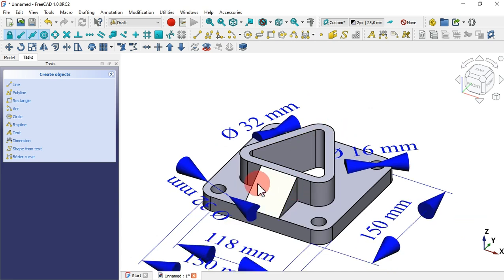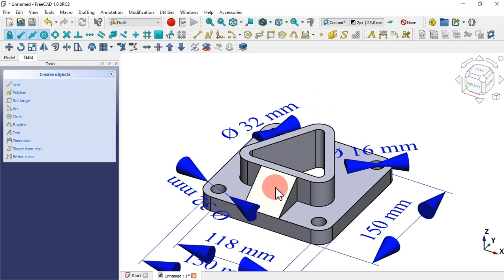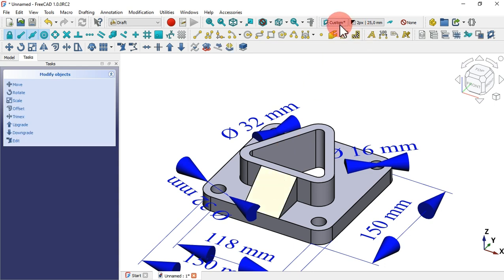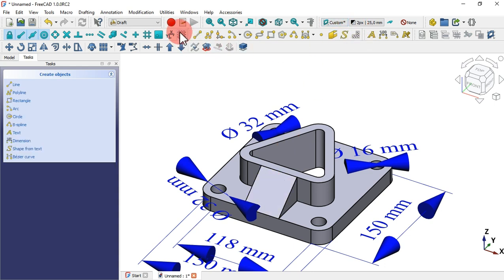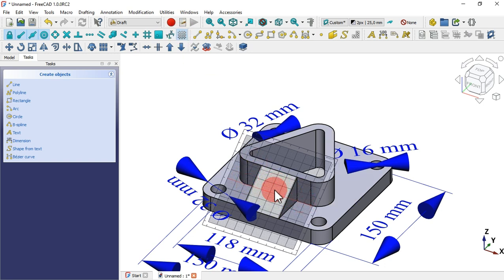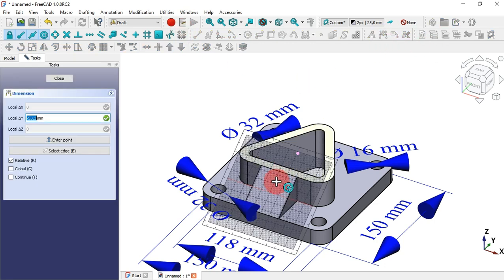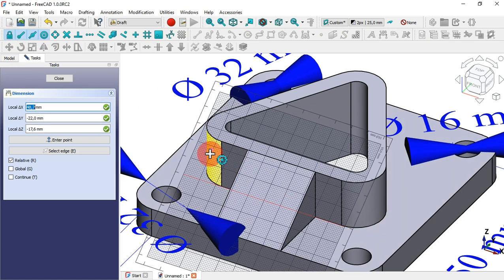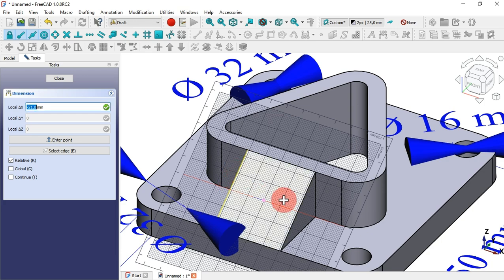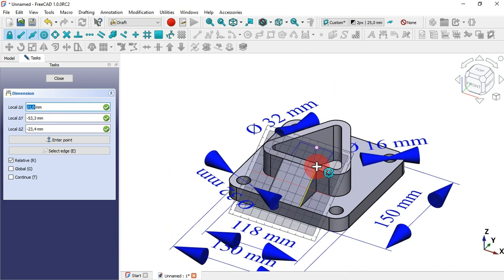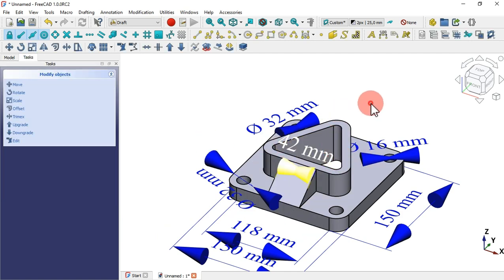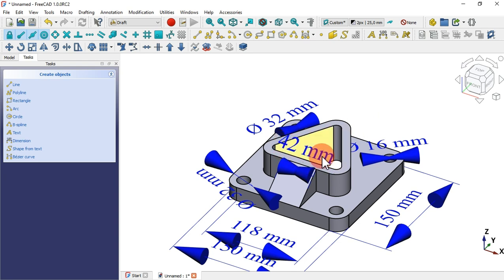Next let's see how to get the distance between this edge and this edge. First we need to set our working plane on this face — select the face and click here. With the grid visible, we can see the working plane is now on this face. Hide the grid, then call the dimension tool. With the help of snapping tools, pick the midpoint of this edge and the midpoint of this edge, then place the dimension. As you can see, we have a length of 42 millimeters.